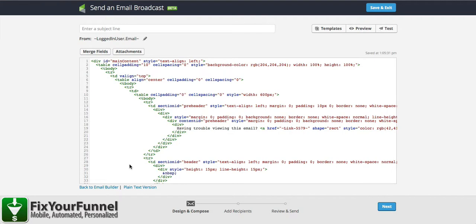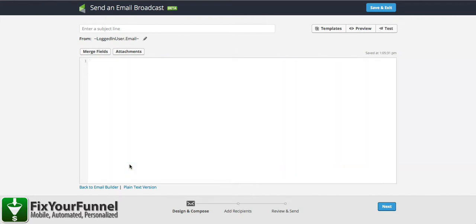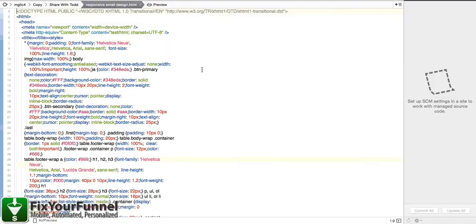We're going to select all this and just delete it out. You're going to take that template that was provided with you. I'm going to go to that real quick. I've got the template open in the HTML editor.